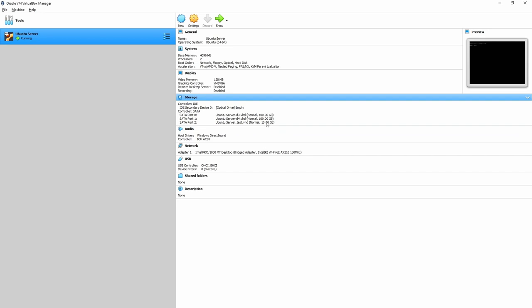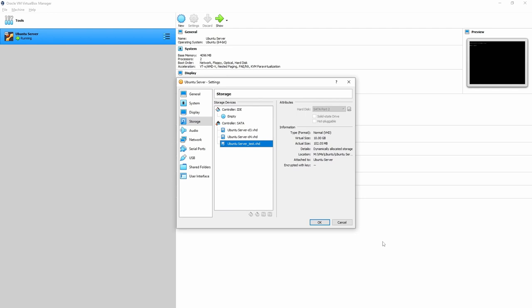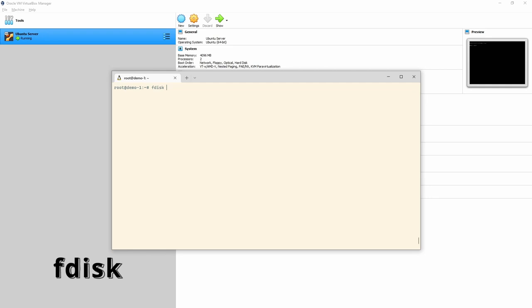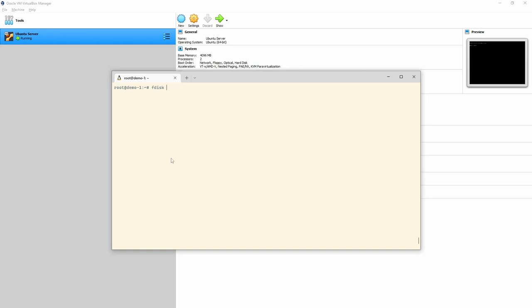All I've done is add one new disc — a 10 gigabyte disc. We went to Settings > Storage and added a new disc. Everything else is exactly the same. First, we're going to go through fdisk. fdisk allows us to manage discs, and so does gdisk and parted — there are three tools available.